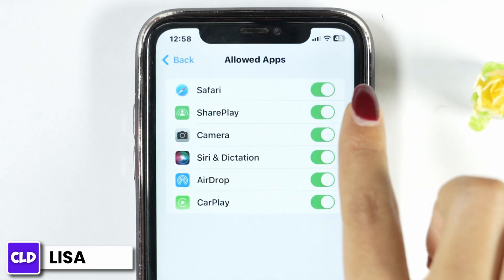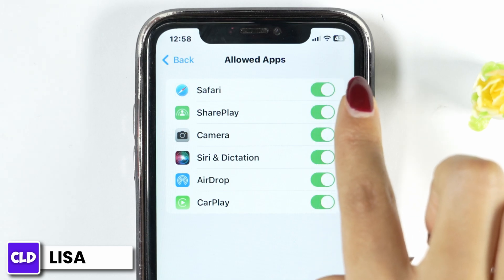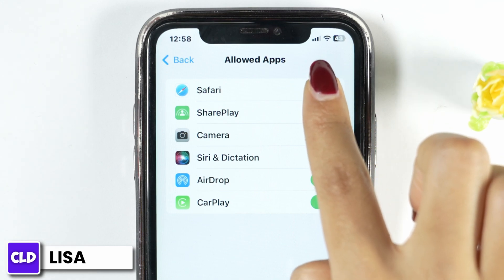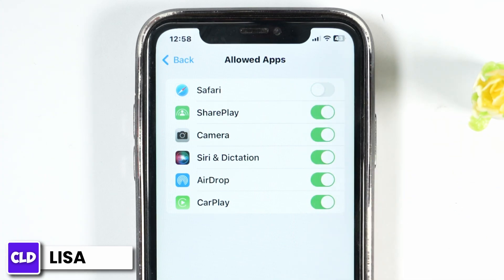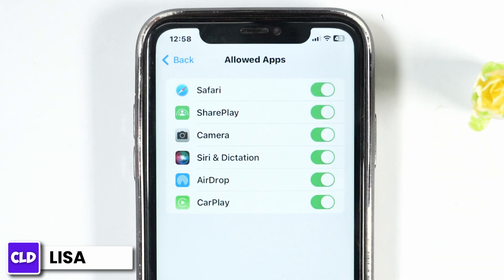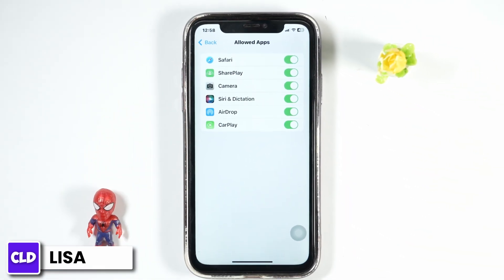Open the option of Allowed Apps. Over here you'll find the option of Safari — make sure you have toggled on the option of Safari. If you have already enabled Safari, toggle it off, wait for a few minutes, and then toggle it back on.